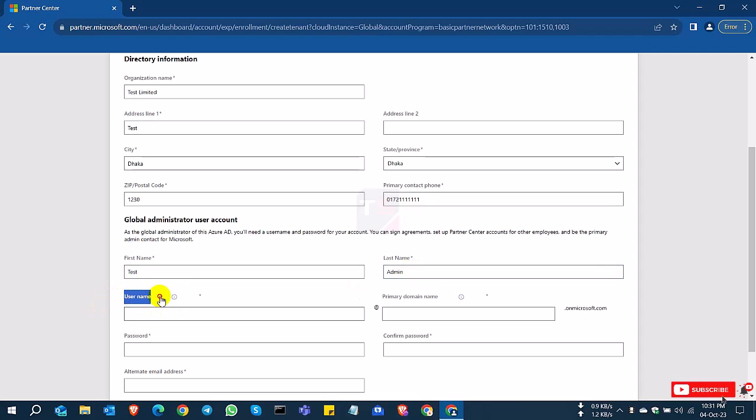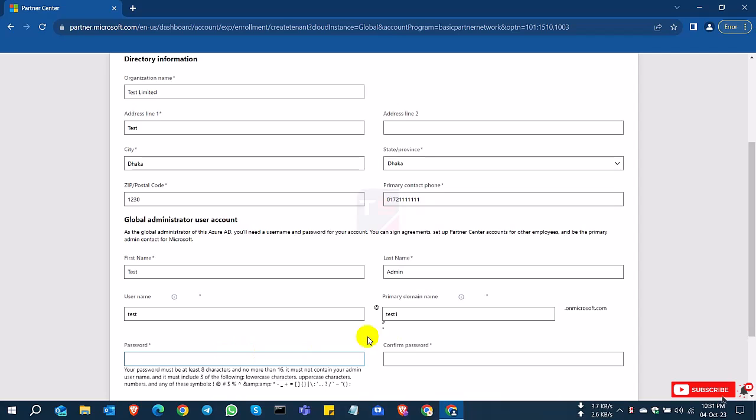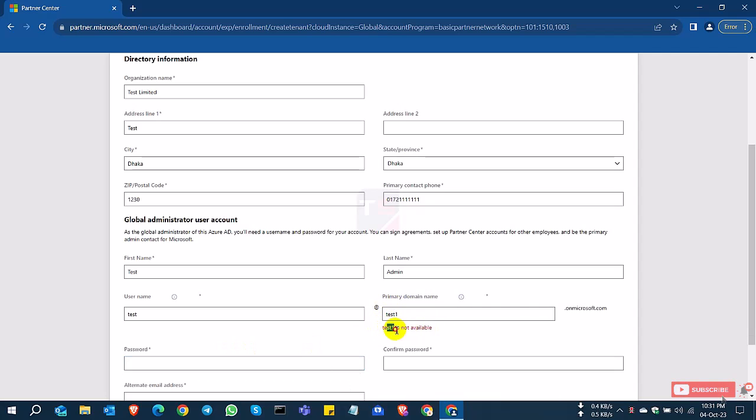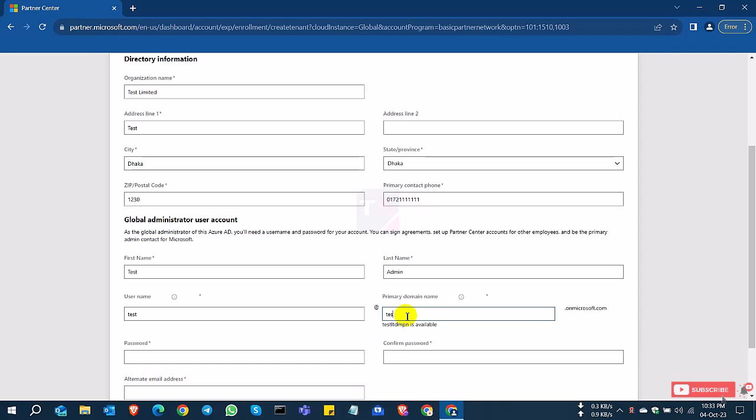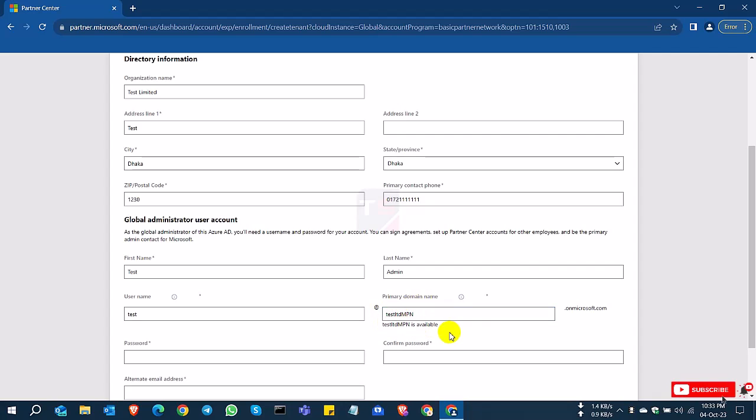For username, I'll select 'test.' The primary domain is like your domain name. This is for Microsoft domain ID, so you can choose anything. 'Teston' is not available, so you can choose something else. I'll select 'testlimitedmpn' and it is available.